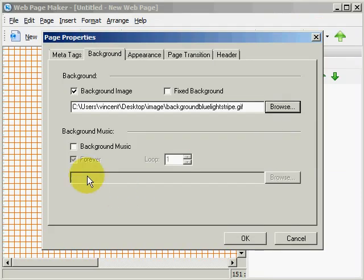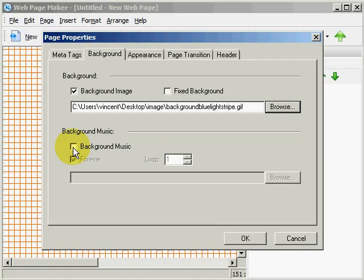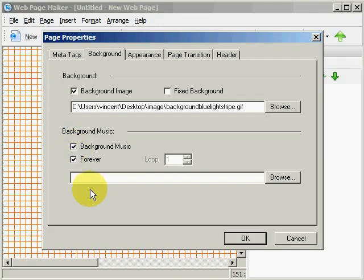Next thing we can do is add background music to our page. And you really don't want to do that. It is just something that people don't do. And they don't like to listen to music unless they can turn it on and off. So unless you have something to do with music, don't use this. But we will go ahead and show you how this works. We will go ahead and check mark that. And this makes it so that it will continue to play or loop over and over again. If we uncheck that, we can make it so it loops a specific number of times, such as let's say six times here.